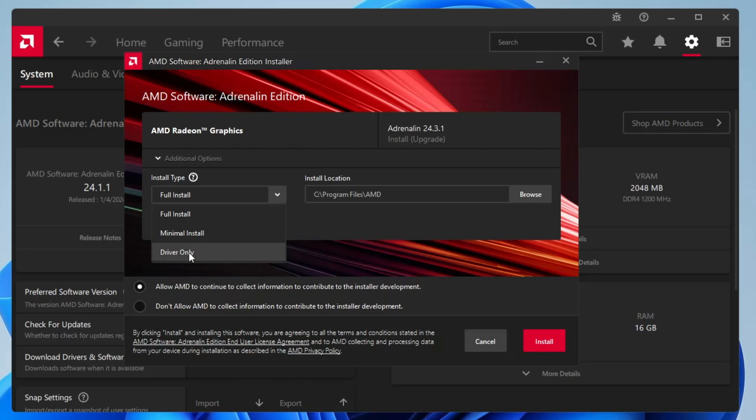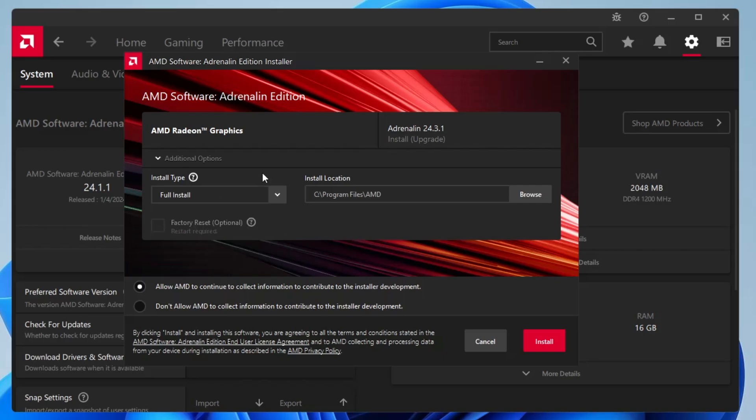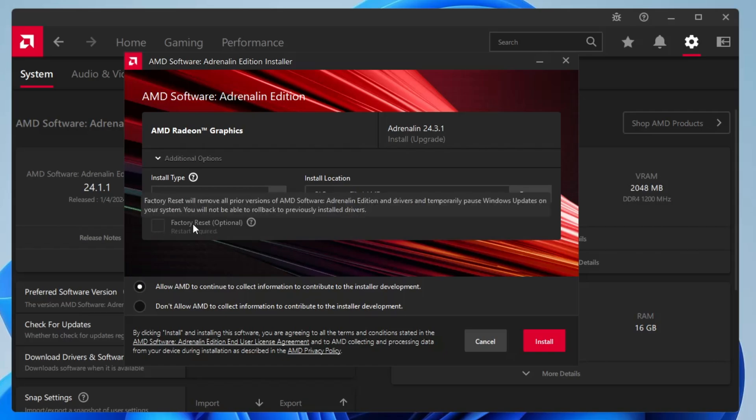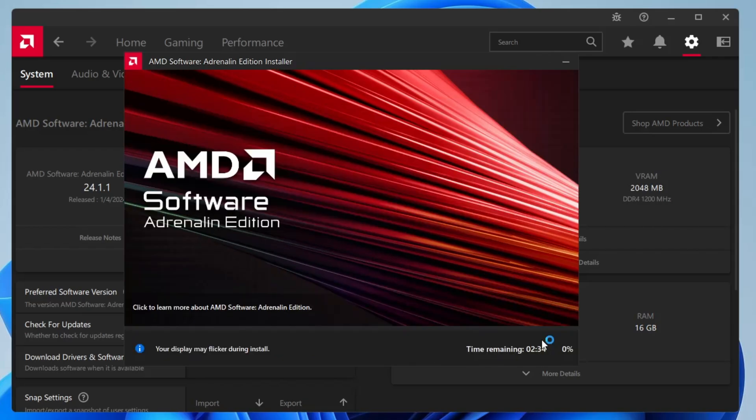If you only want to go with the driver only or the minimal install, that's all up to you, you can choose from the drop down. I will go with the full install. If you also want to do the factory reset, then you can check this option, and then finally you have to click on install.